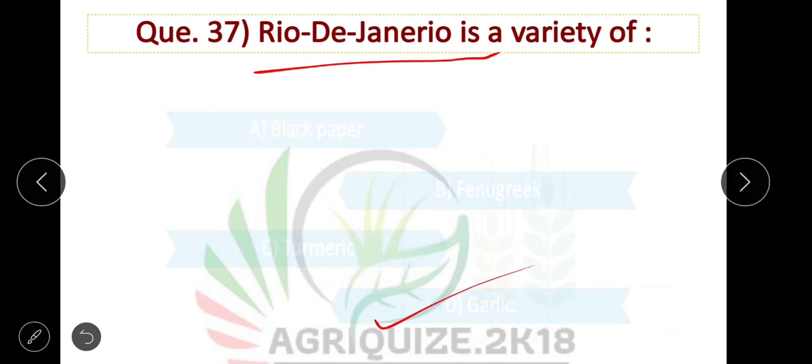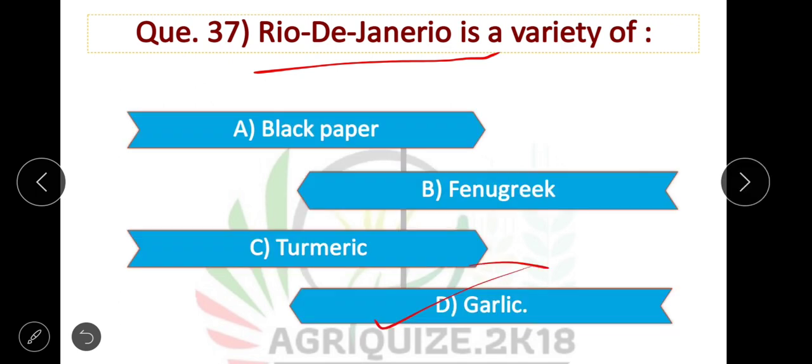Option D is correct — Rio de Janeiro is a variety of garlic. Option D is correct.